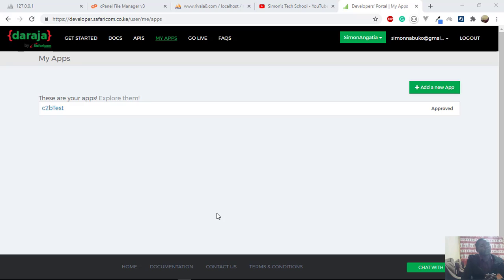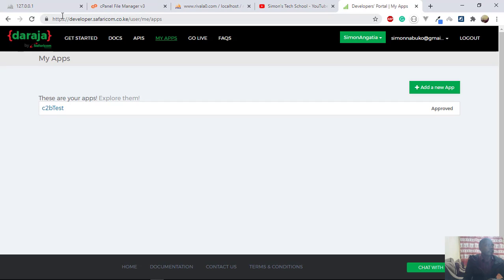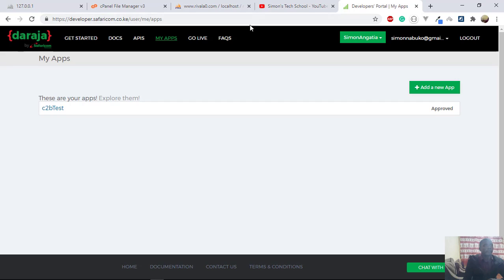So let's look at how you do it with node.js. Now the first thing is to make sure that you have an account in the developers portal. So if you just write developer.safaricom.co.ke in your browser and hit enter, it's going to take you to the Safaricom developers portal.